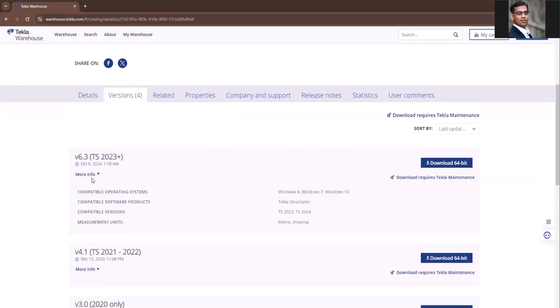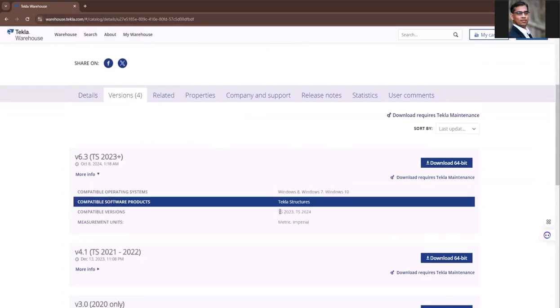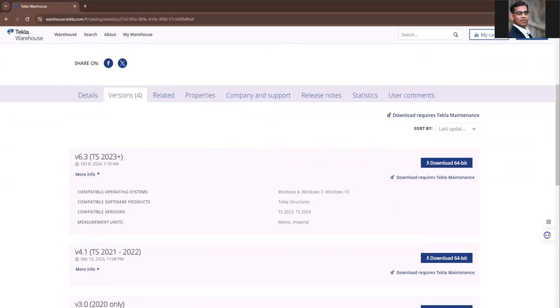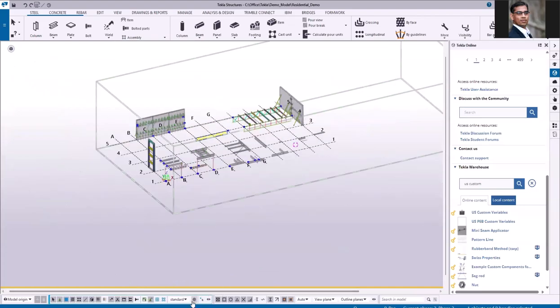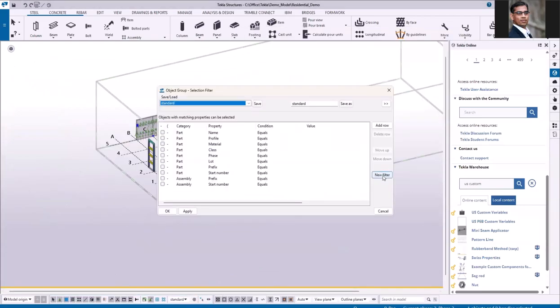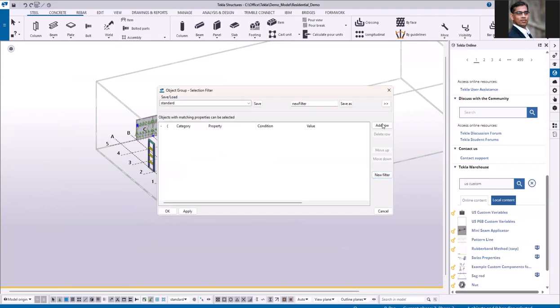Let me show you how it works in Tekla. I'm going to use the filter option. Clear all the filters. Let me add row. Always I prefer to add object row at the top.